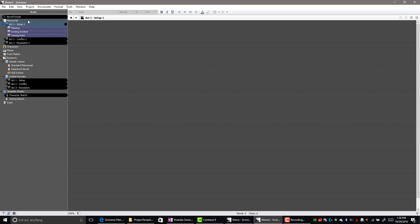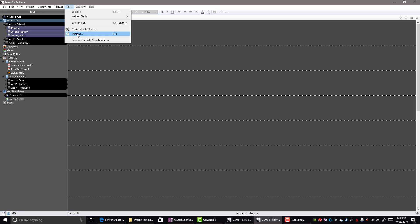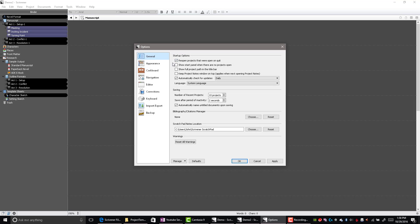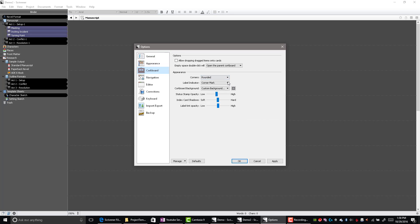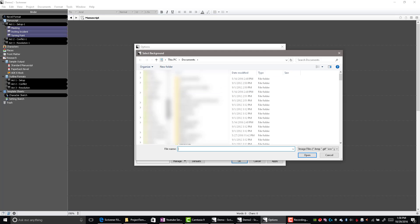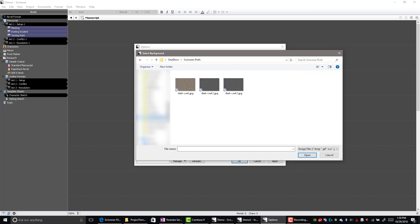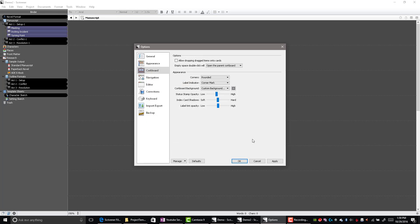I tend to put mine on OneDrive so that if I go from laptop to desktop it's there. You have to go back to Tools and Options, go to Corkboard, and you can see it's looking for the custom background but doesn't know where to find it. So select Custom Background — this time I'm going to go to my OneDrive, pick Dark Cord 2, and click Apply.